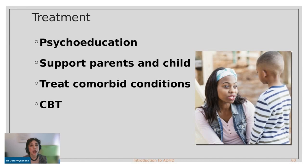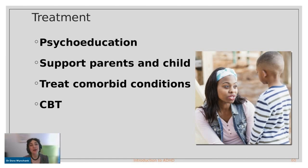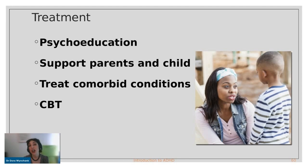Treatment is ideally a combination of approaches. Psychoeducation involves educating children and their parents about what ADHD is and what it isn't. Emotional support is provided for both parents and child, comorbid conditions are identified and addressed — for example coexisting anxiety or sleep disorders — and cognitive behavioral therapy helps recognize faulty thinking patterns, address them, and change behavior.